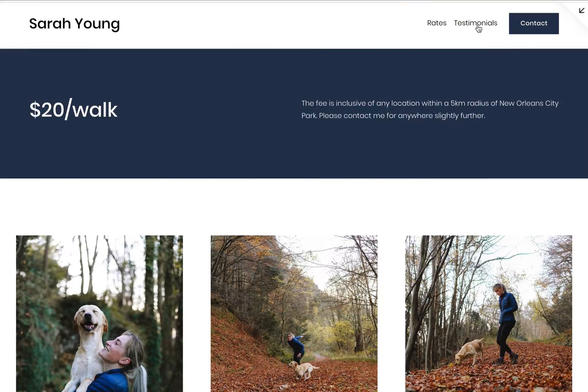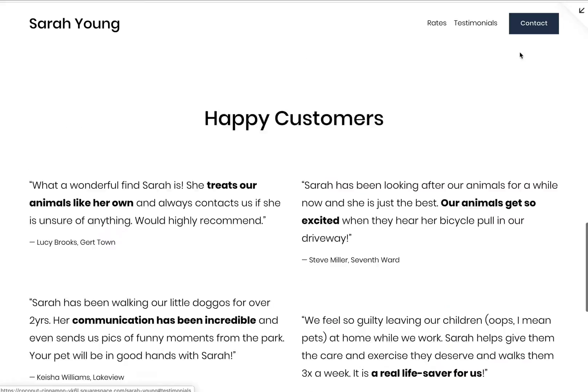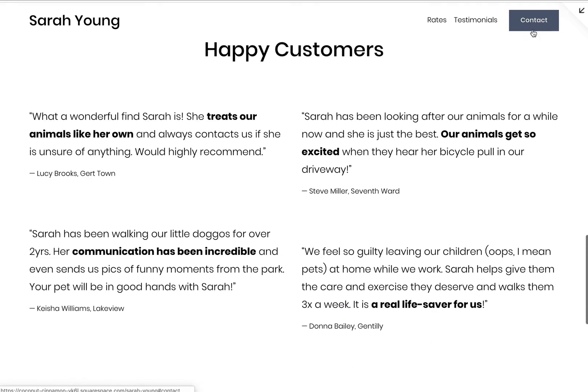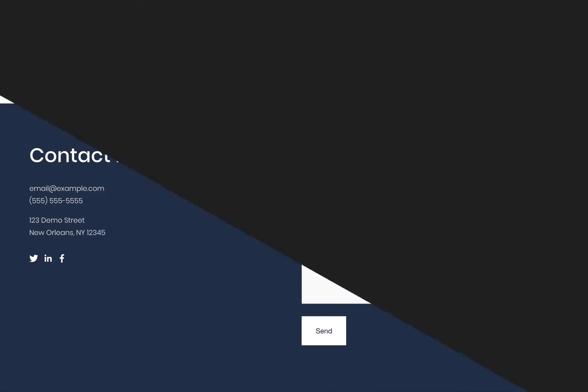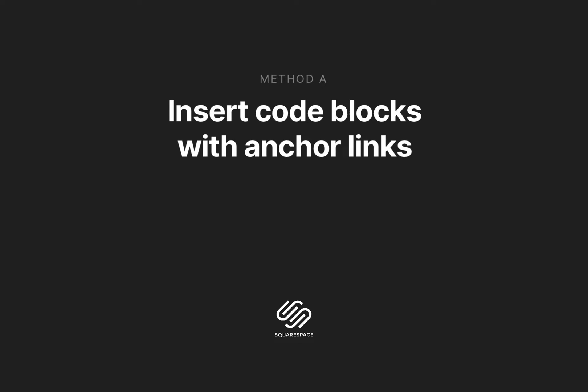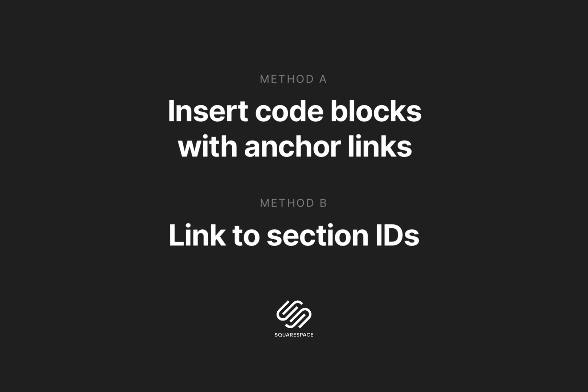For context, we are smooth scrolling from the header contact button to the footer contact section. Method A inserts code blocks containing anchor links which we link to from the header. This is the easier of the two methods but only available for Squarespace business and commerce plans. Method B takes a peek at the source code, finds the section ID, and simply links to it.